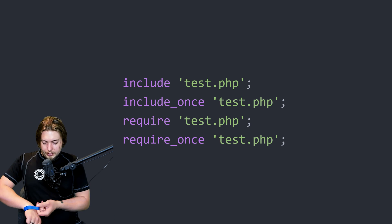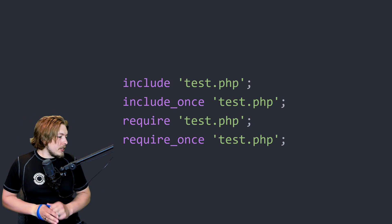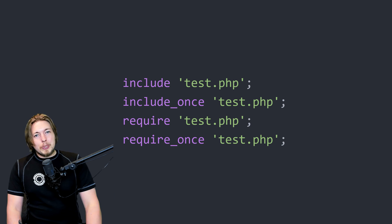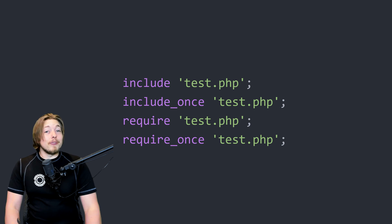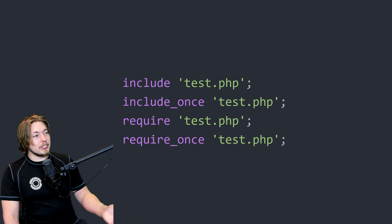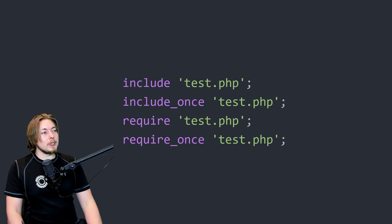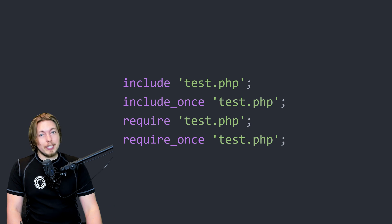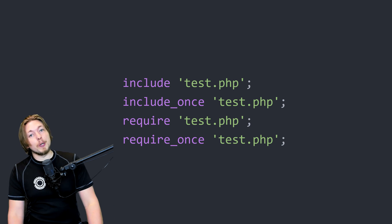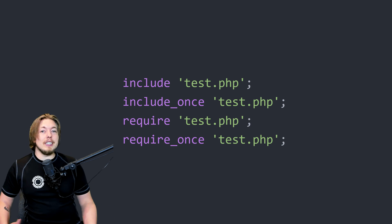When it comes to including files inside other files, we have four different ways we can do it. As you can see on screen, we have something called include, include_once, require, and require_once.